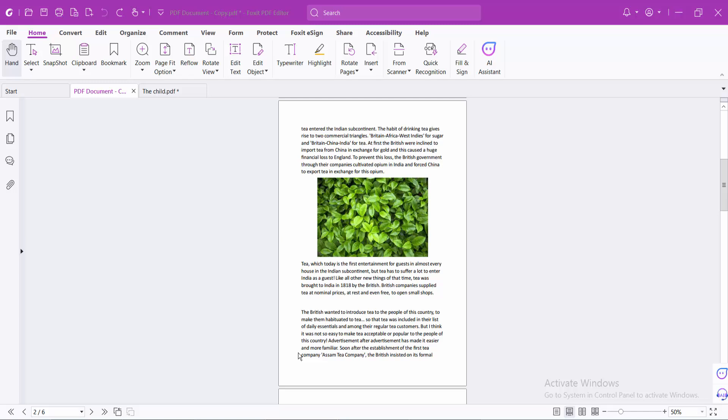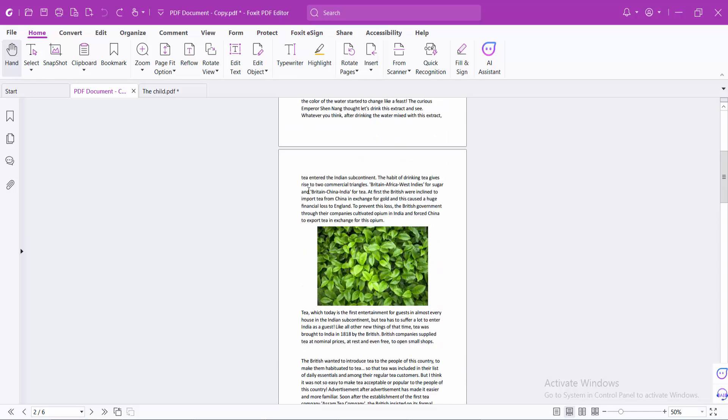Hello everyone, today I will show you how to rotate a PDF file using Foxit PDF editor. Open your PDF file with Foxit PDF editor.